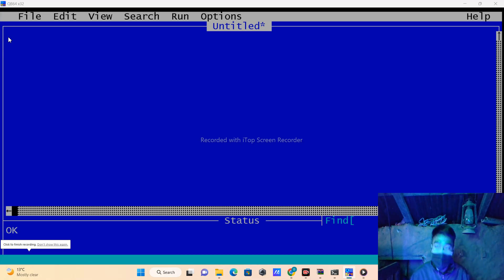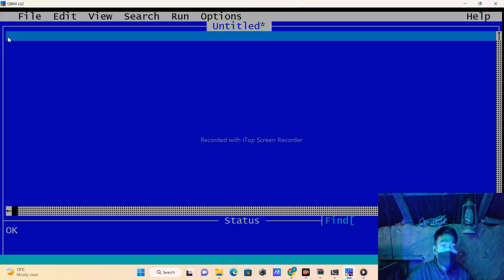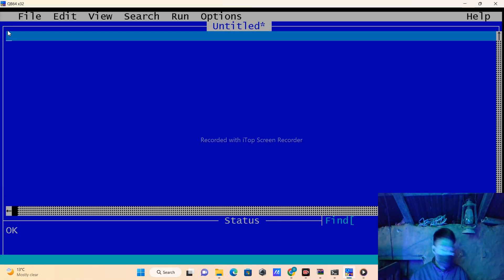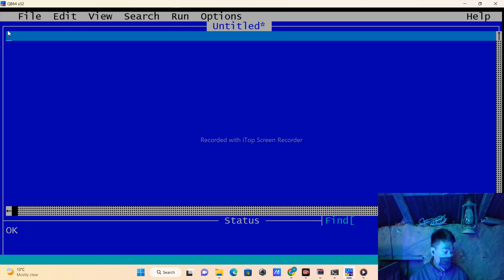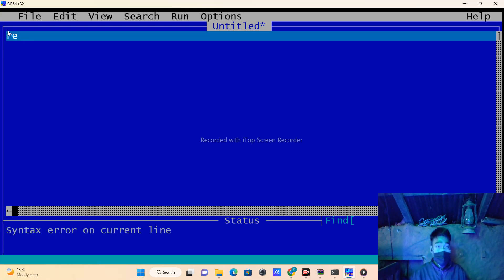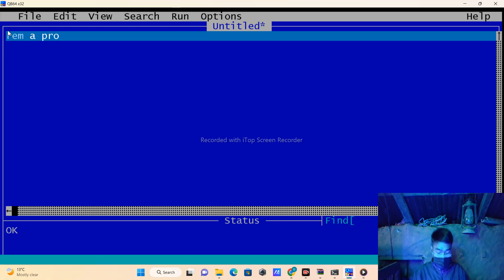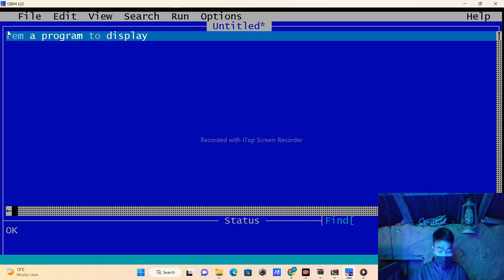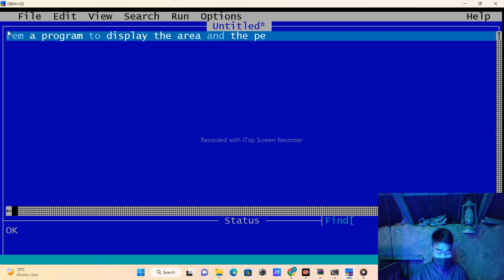Okay, now we are going to solve a problem from computer book question 5C on how to display the area and perimeter of a rectangle.